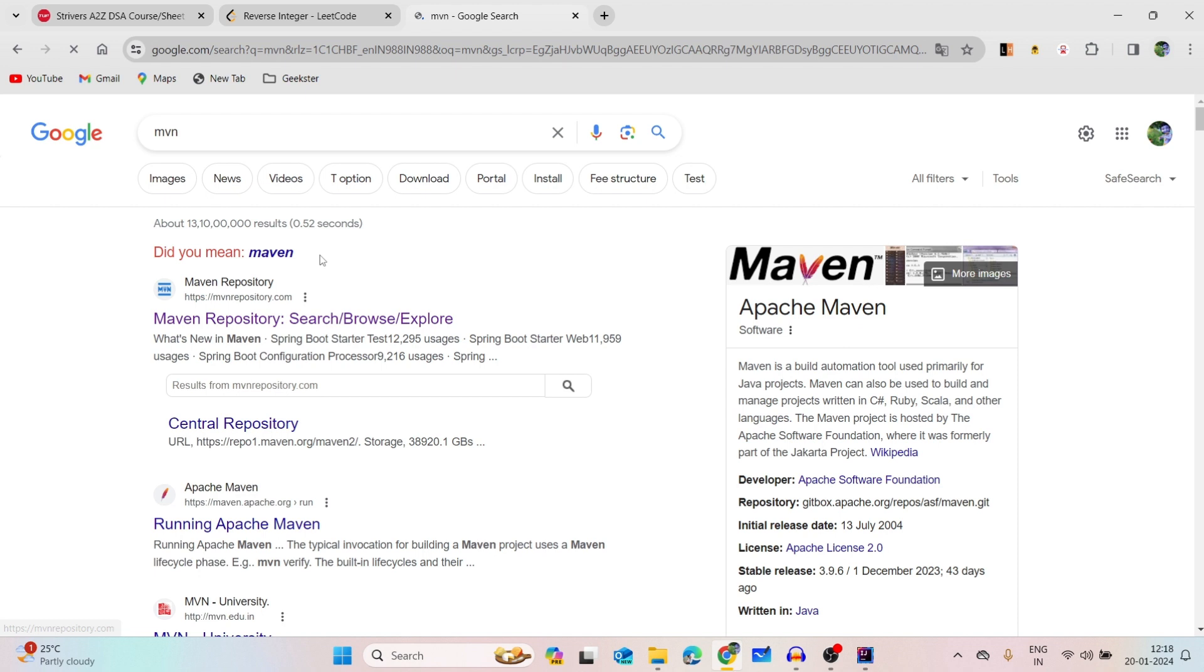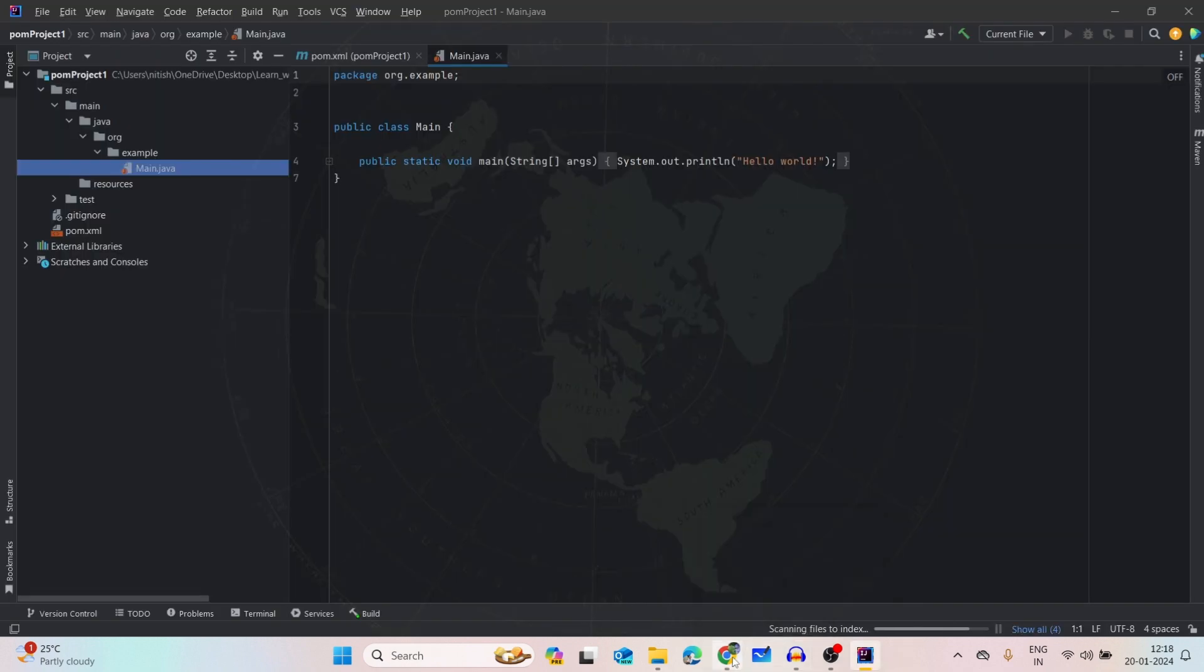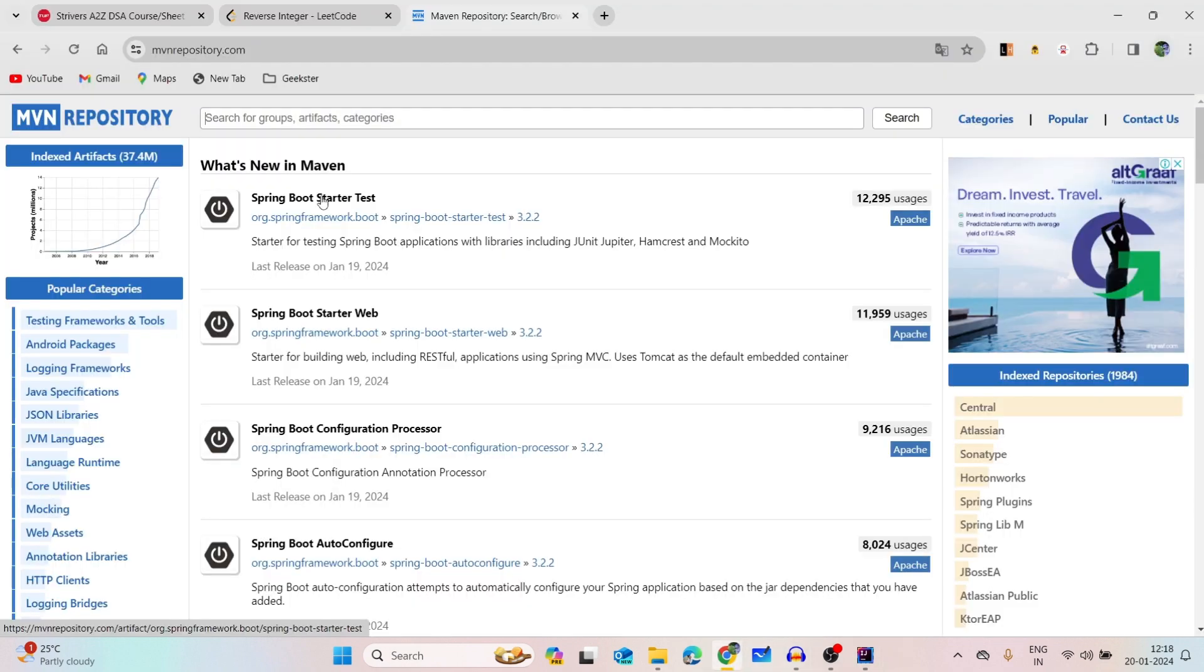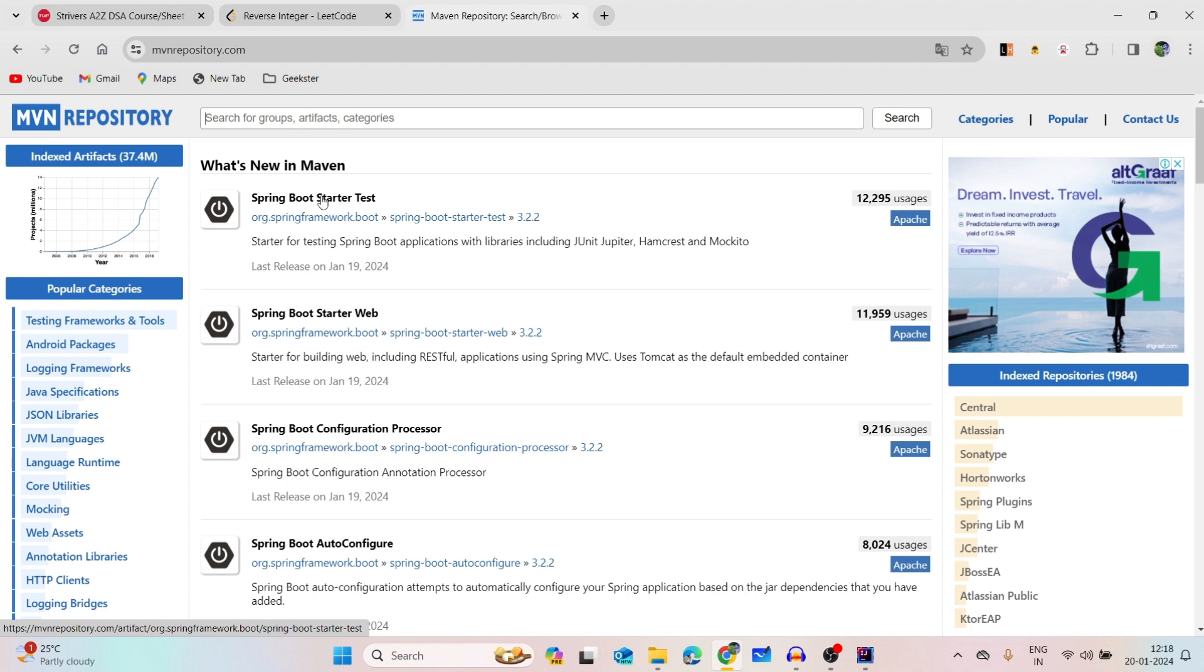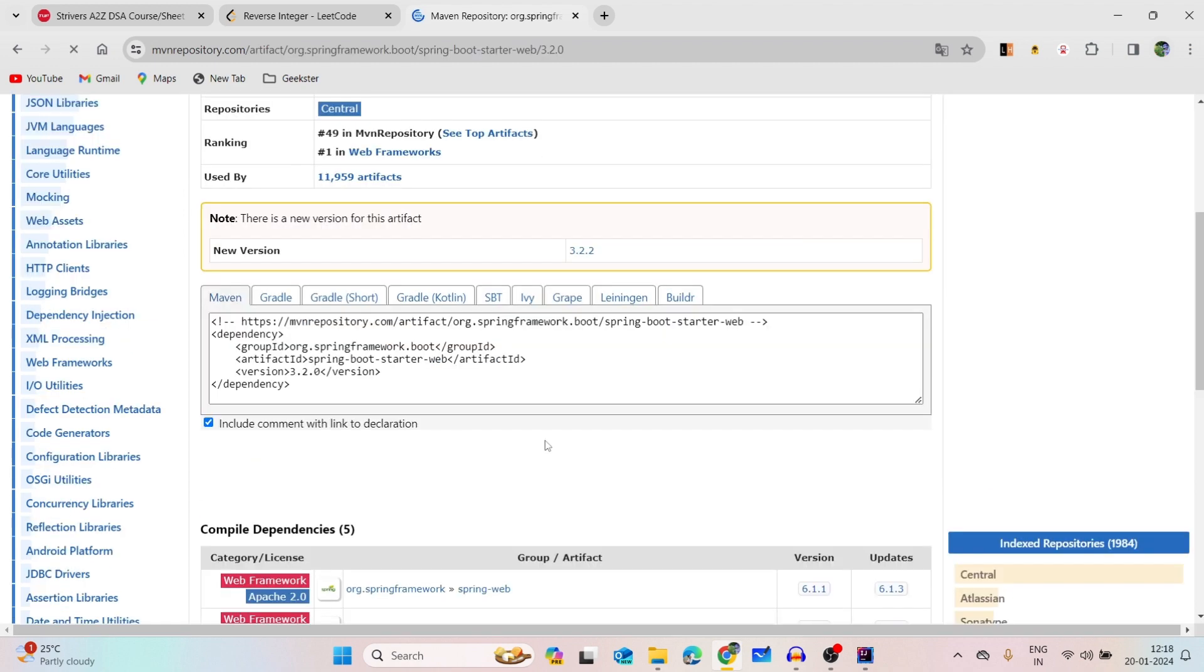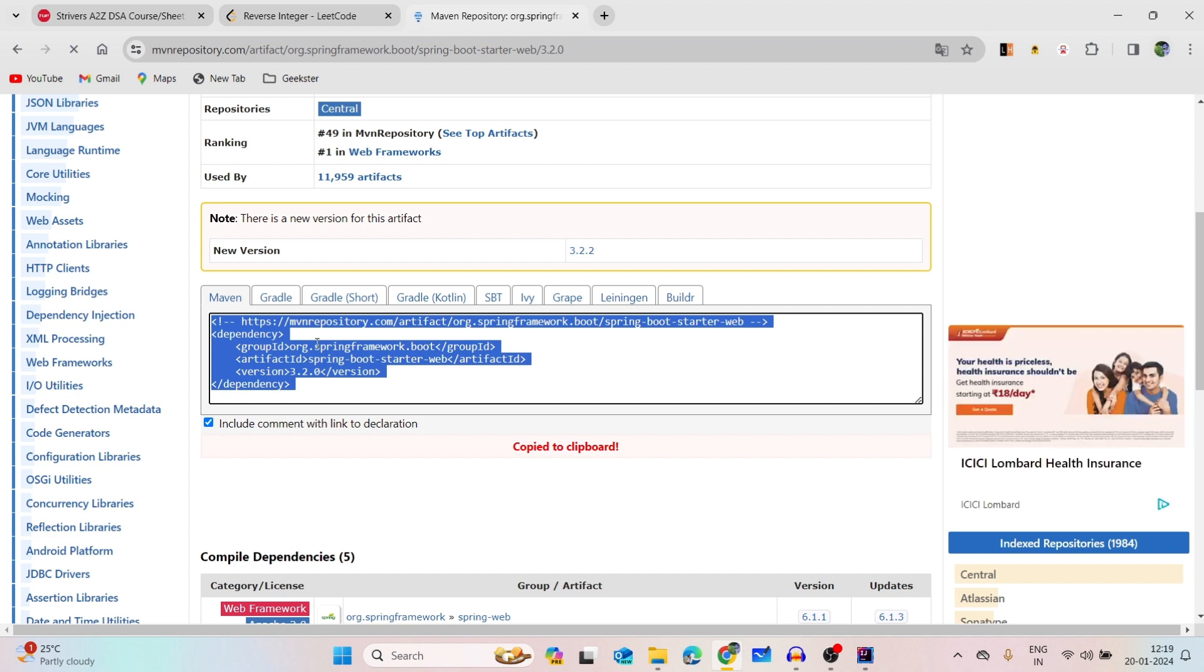Let's see if our project is built or not. It's still building. So I have to add this spring-boot-starter-web. I want to add this starter web. I will see which one is the most used, 578. So I will choose this one and copy this.